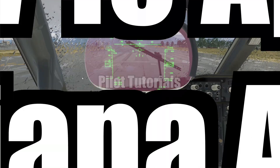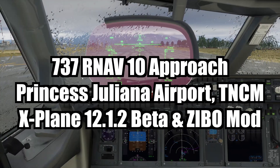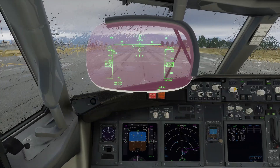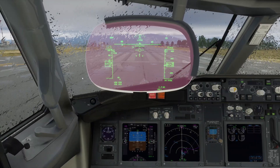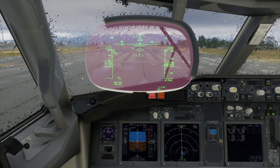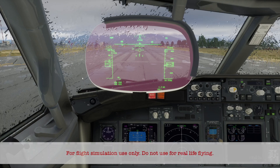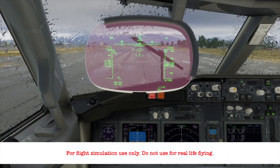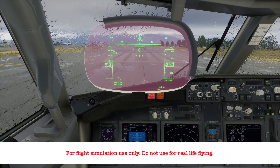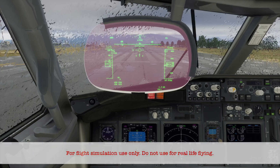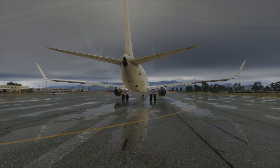Welcome. Today we'll take a look at the X-Plane 12.1.2 beta update, which includes scenery at the Princess Juliana International Airport on the Caribbean island of St. Martin.